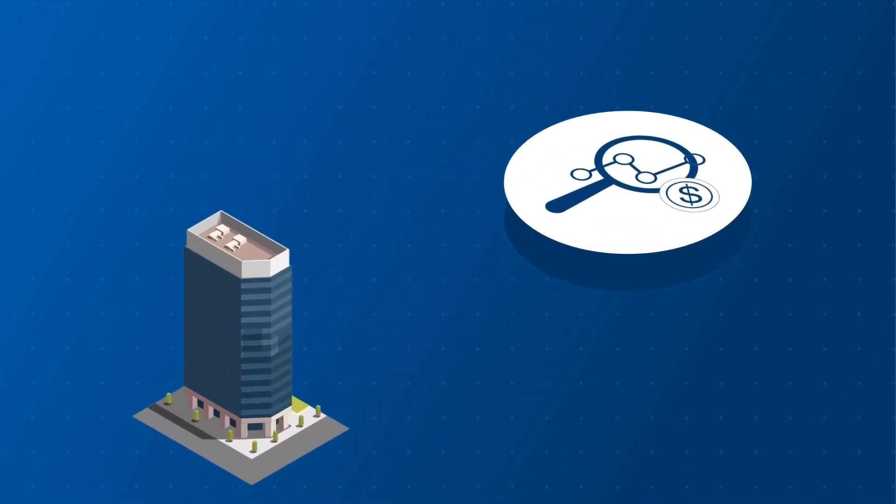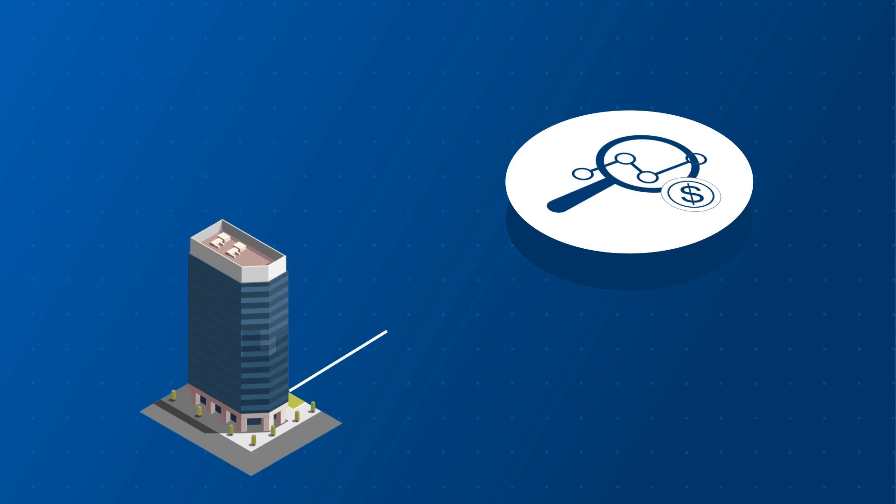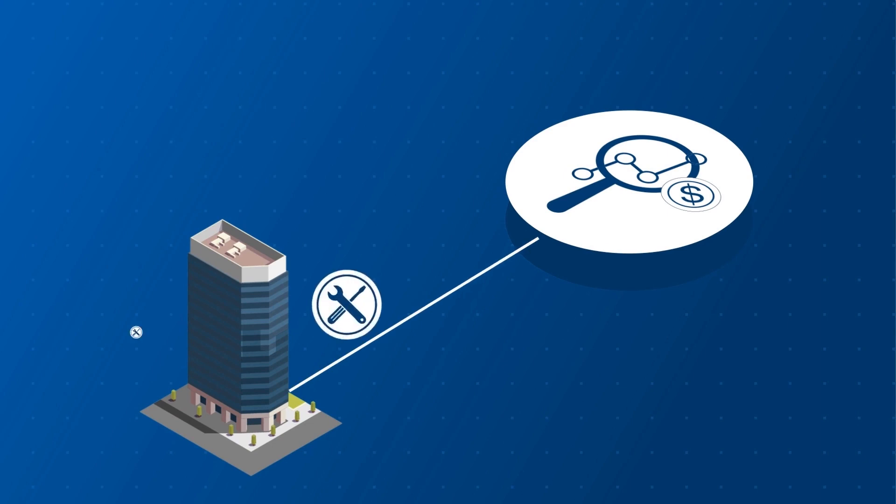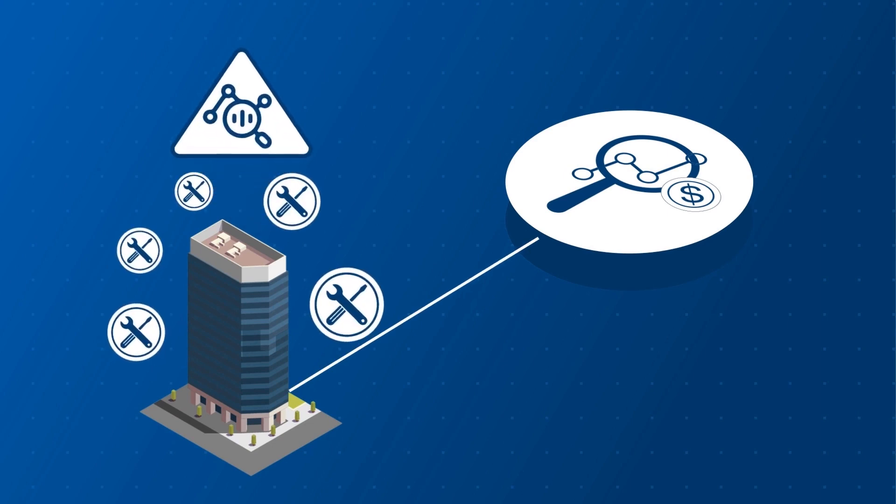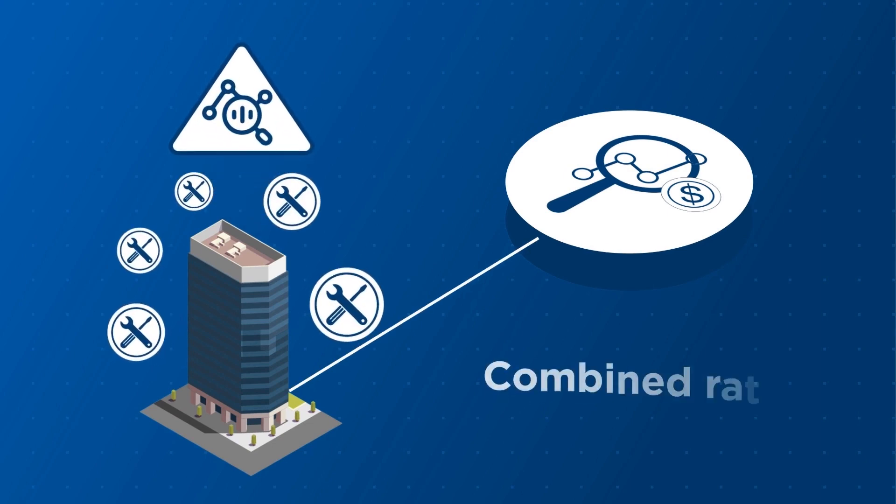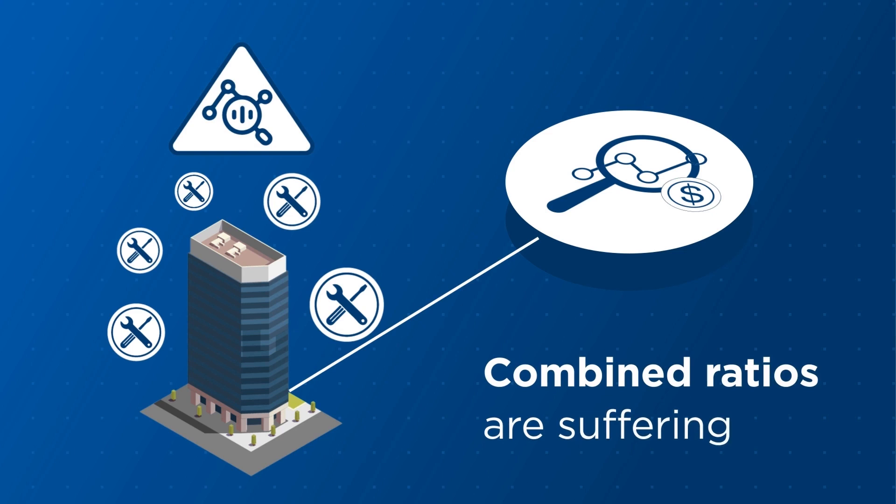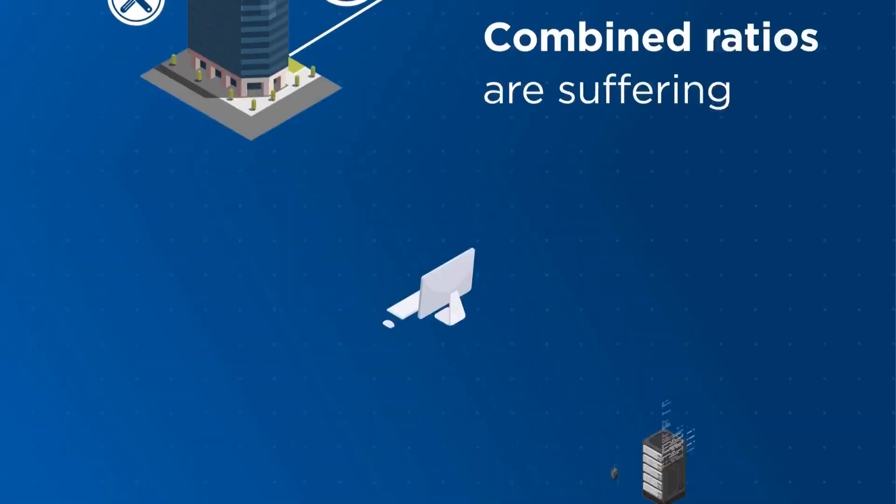Yet, most reinsurance firms today still price deals using a fragile patchwork of tools that produce low-impact analytics and combined ratios are suffering.